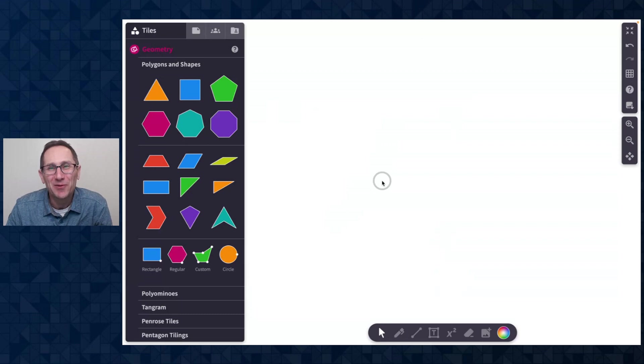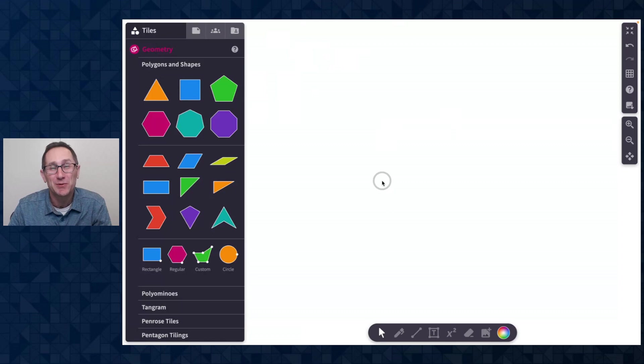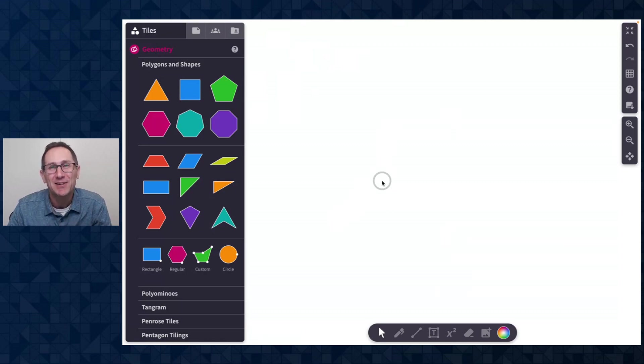Hey everyone, Dave from Polypad here and I am so excited to share with you our January 2023 Polypad updates.